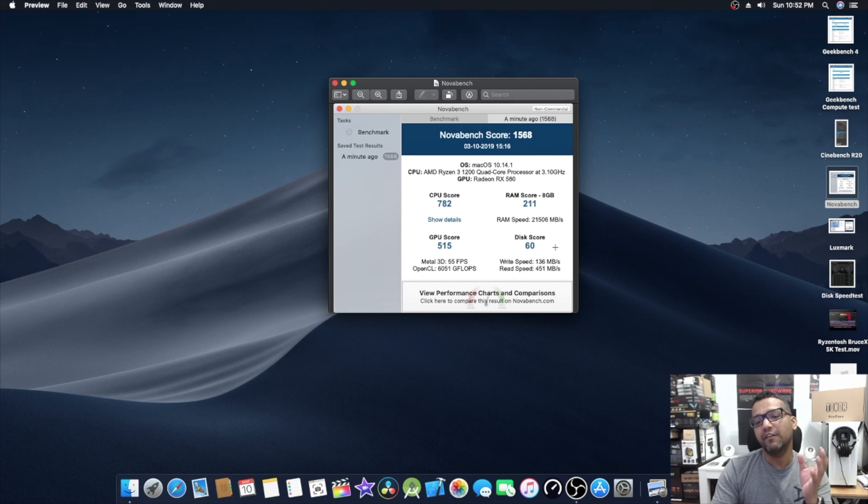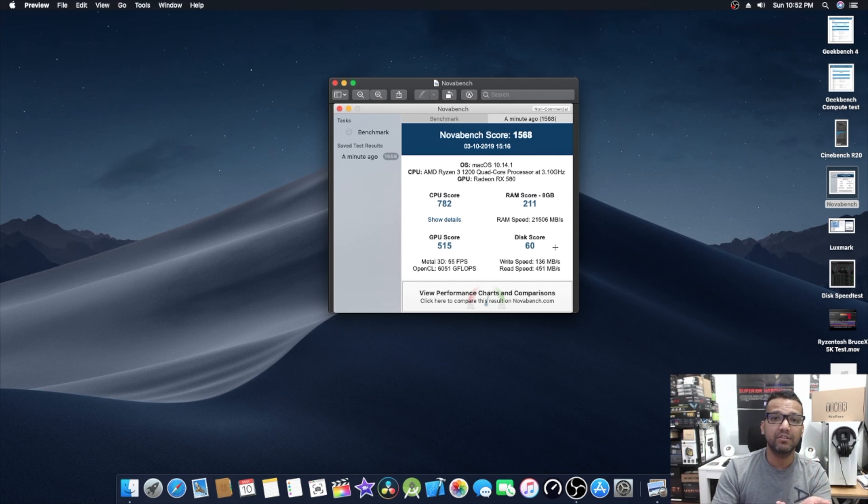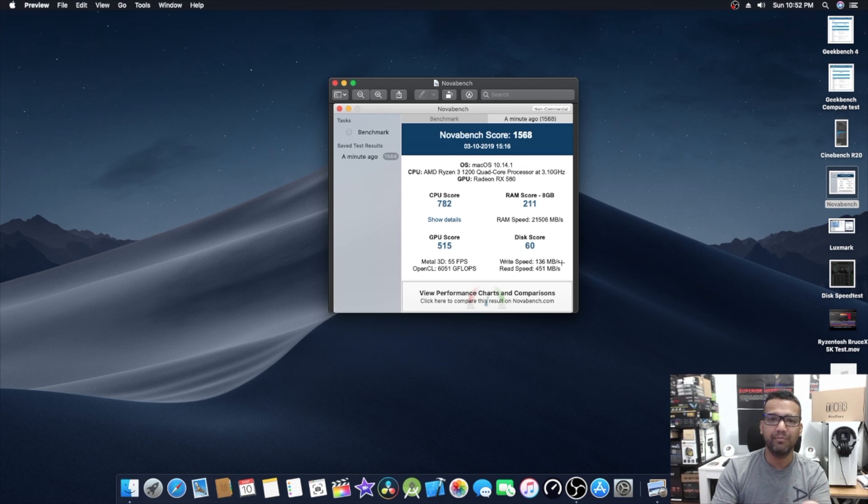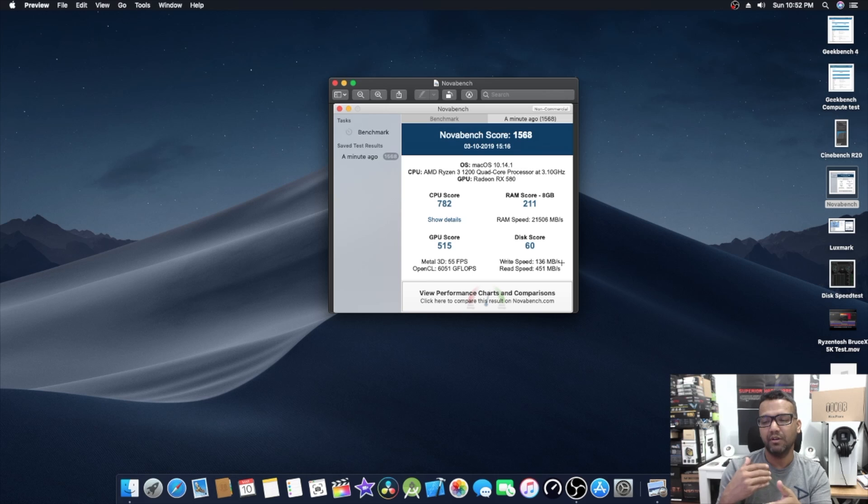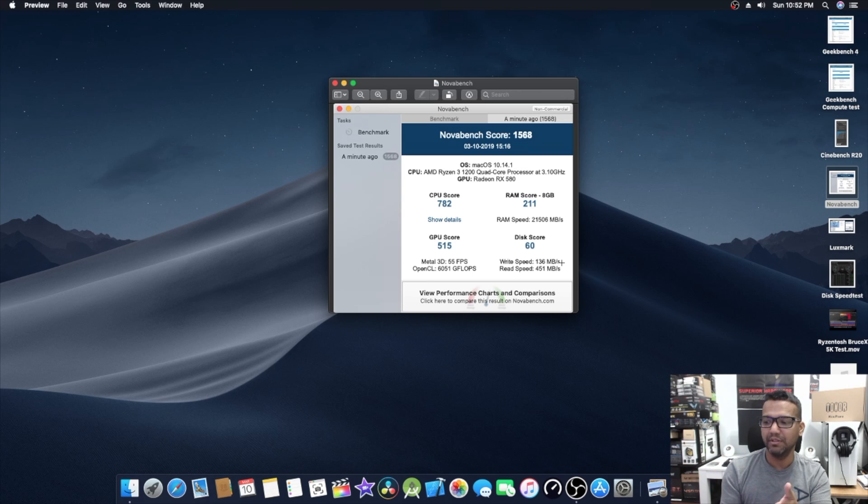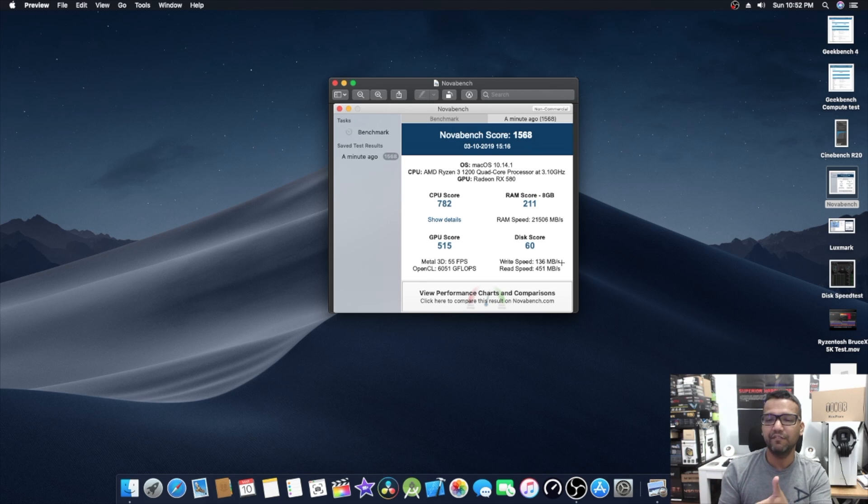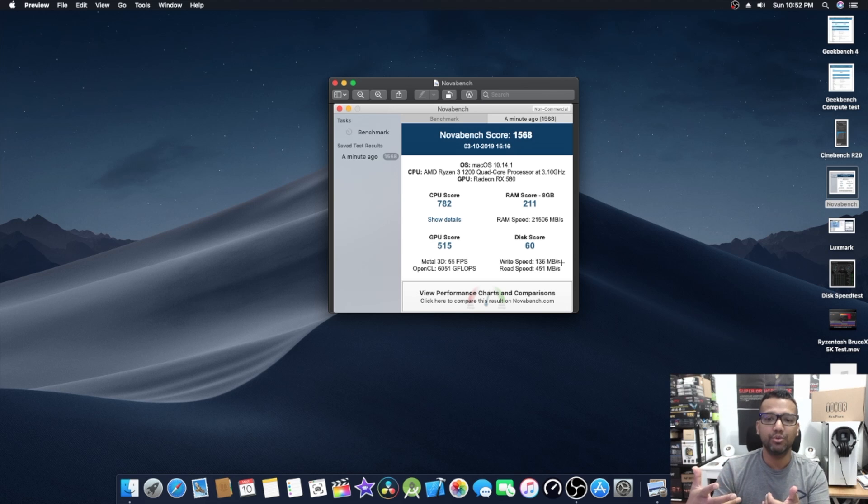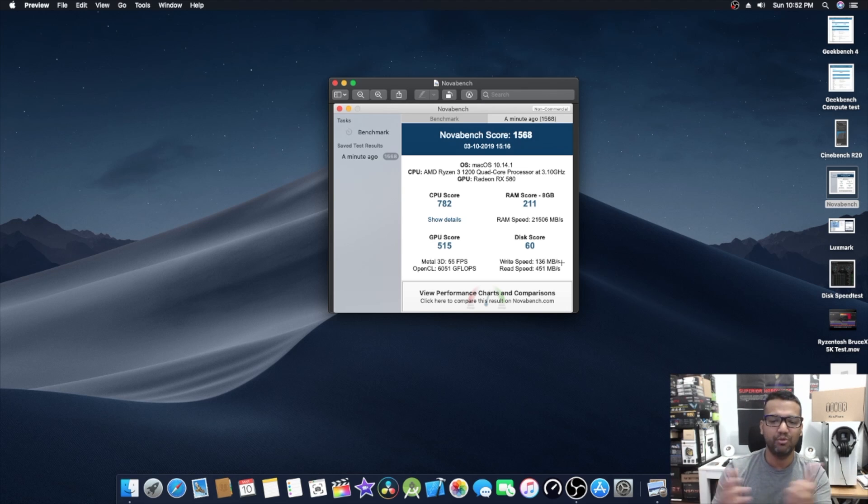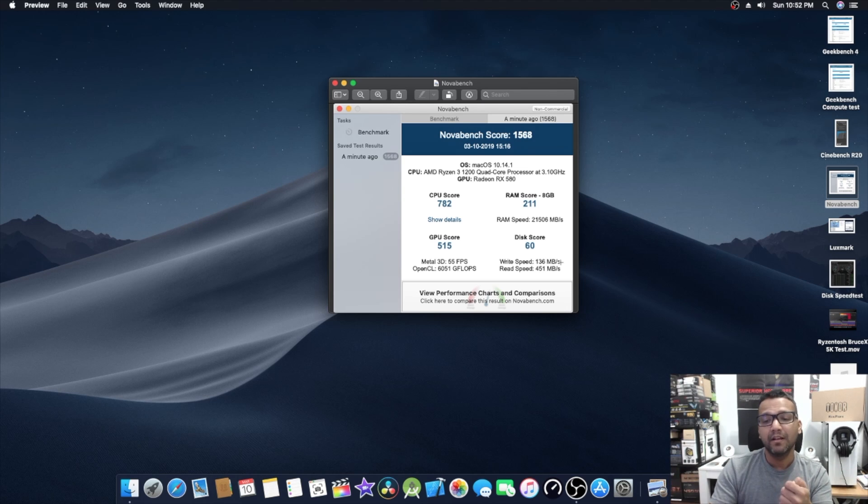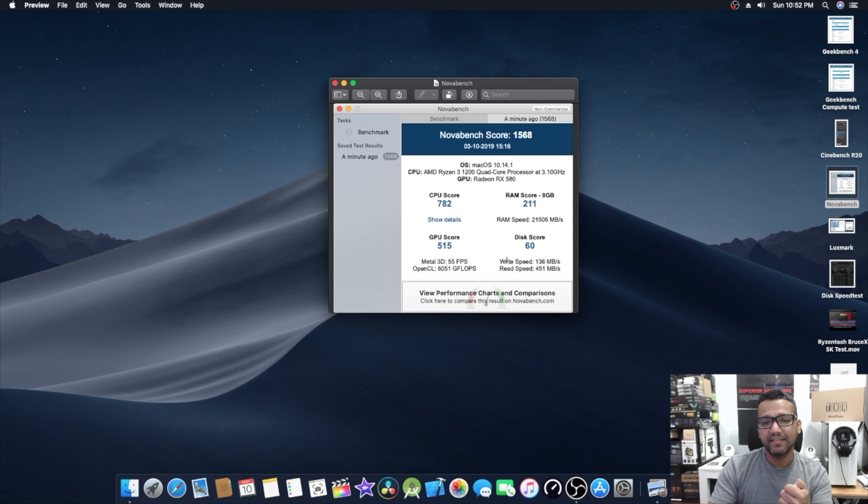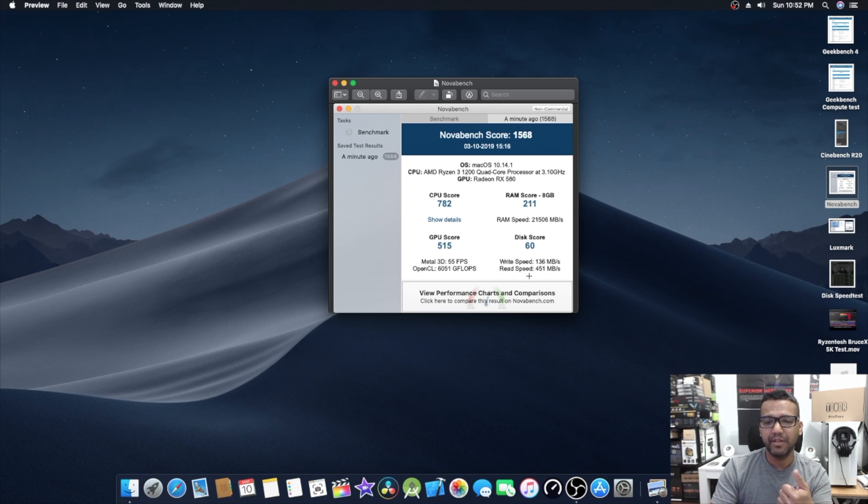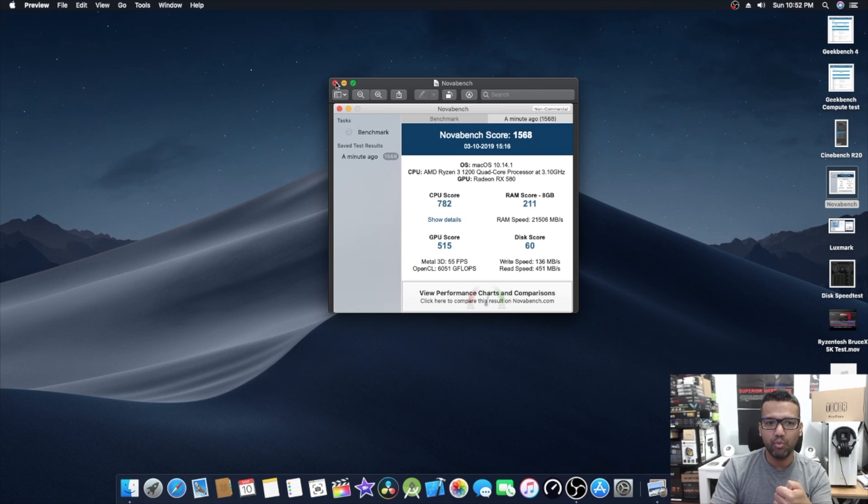We have a disk score here of 60 because we're using a SATA SSD, not an M.2. If you do go with the M.2 SSD, your disk score will be a lot higher and it will help you if you plan on building this build for editing video and stuff. I would recommend going with an M.2, but even SSDs should be more than enough. You guys can see the write speed 136 and read speed around 451.